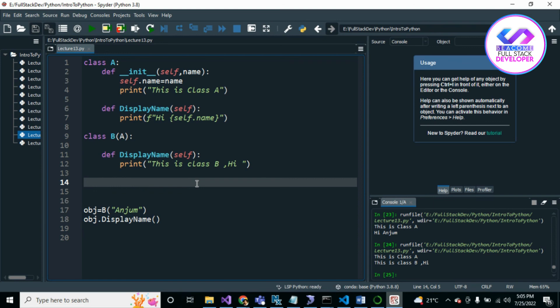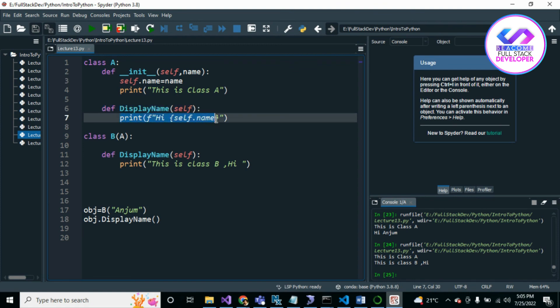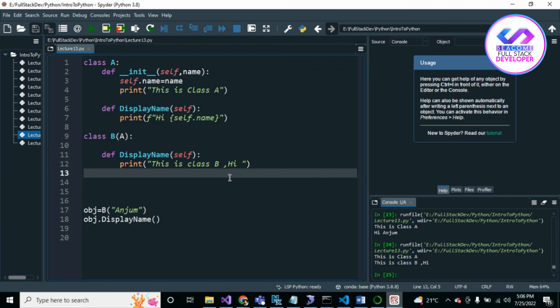Method overriding means the definition remains the same — the return type, method name, and parameters — but the implementation changes. You can change the logic inside the method. That is called overriding. Another concept is overloading — where you create the same method but with different parameters or a different return type.